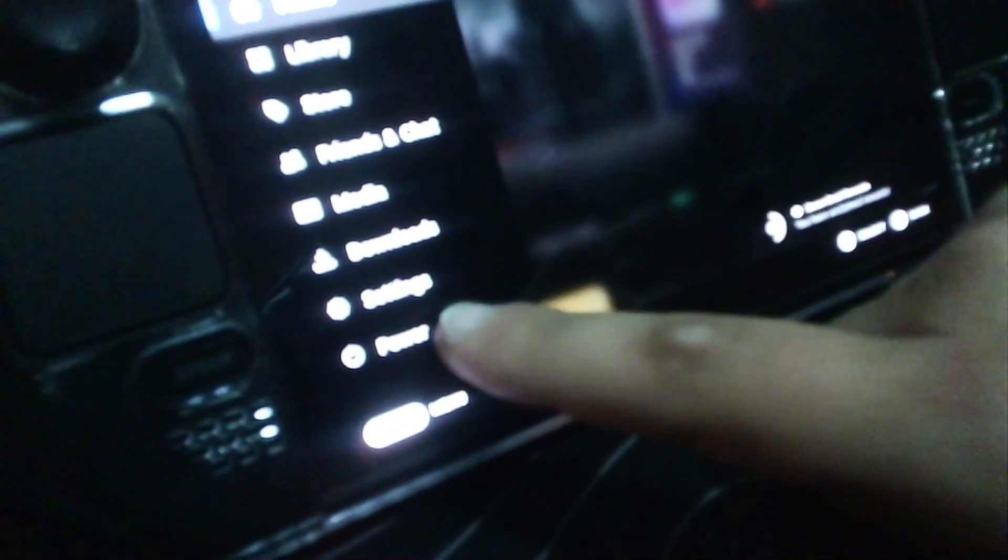Now, for some people it will just automatically work. But for others, you'll need to go into the BIOS, which I will show you right now. Go ahead and shut down your Steam Deck.